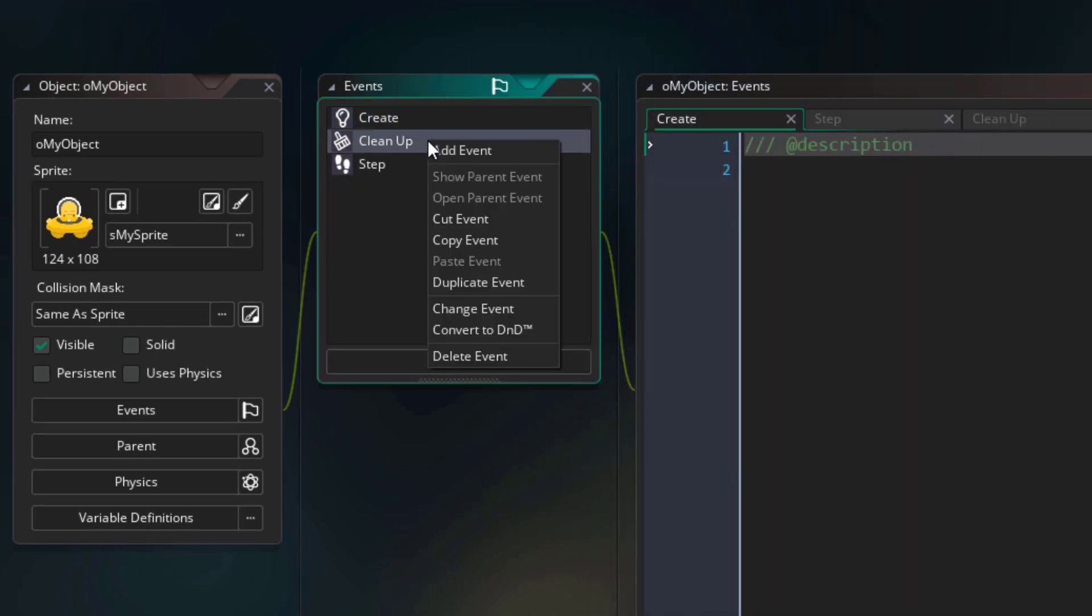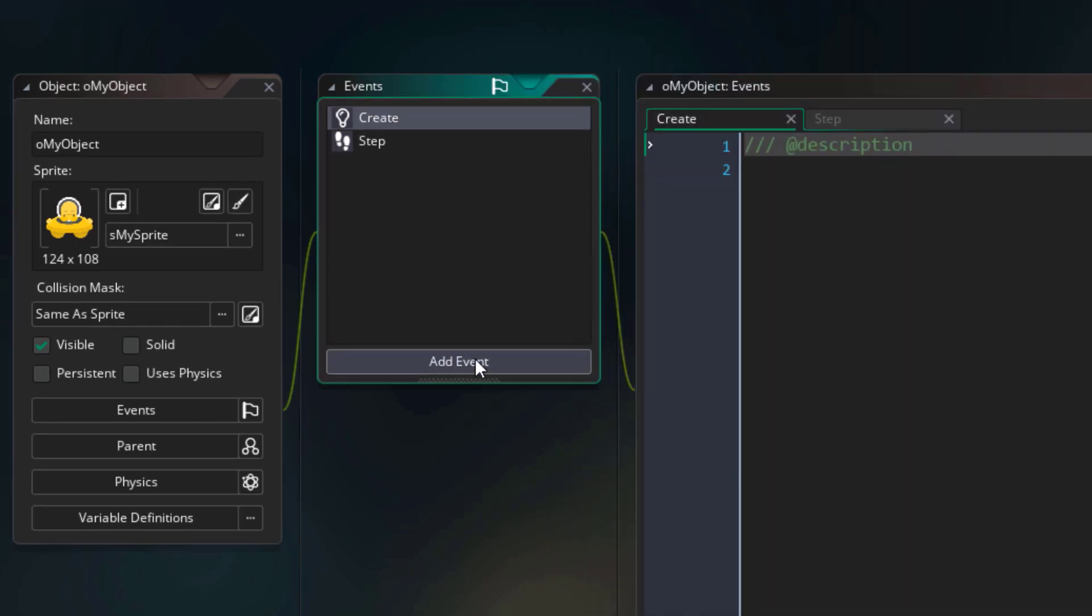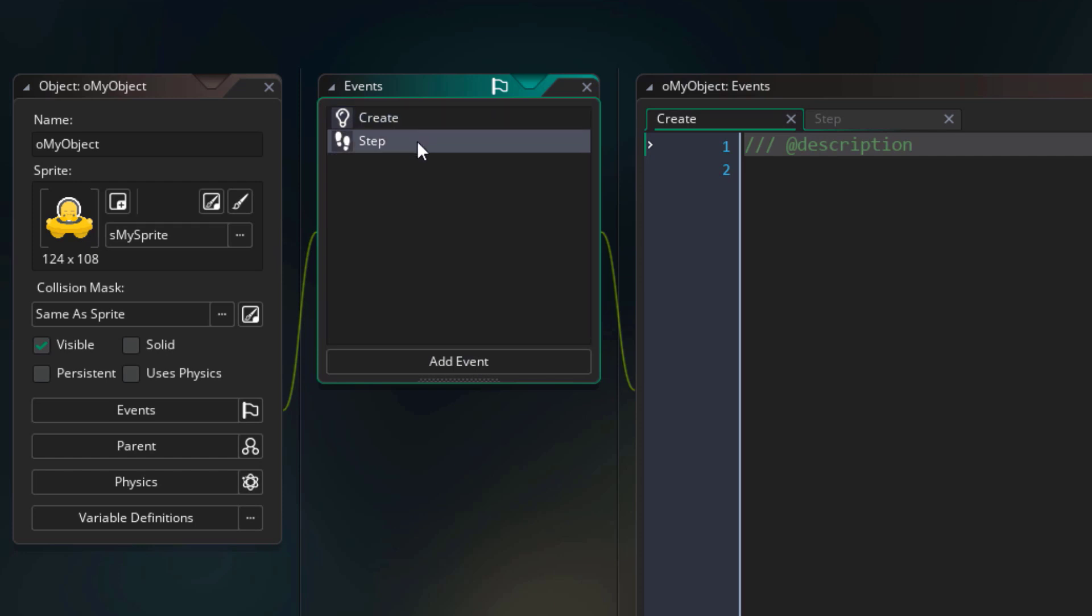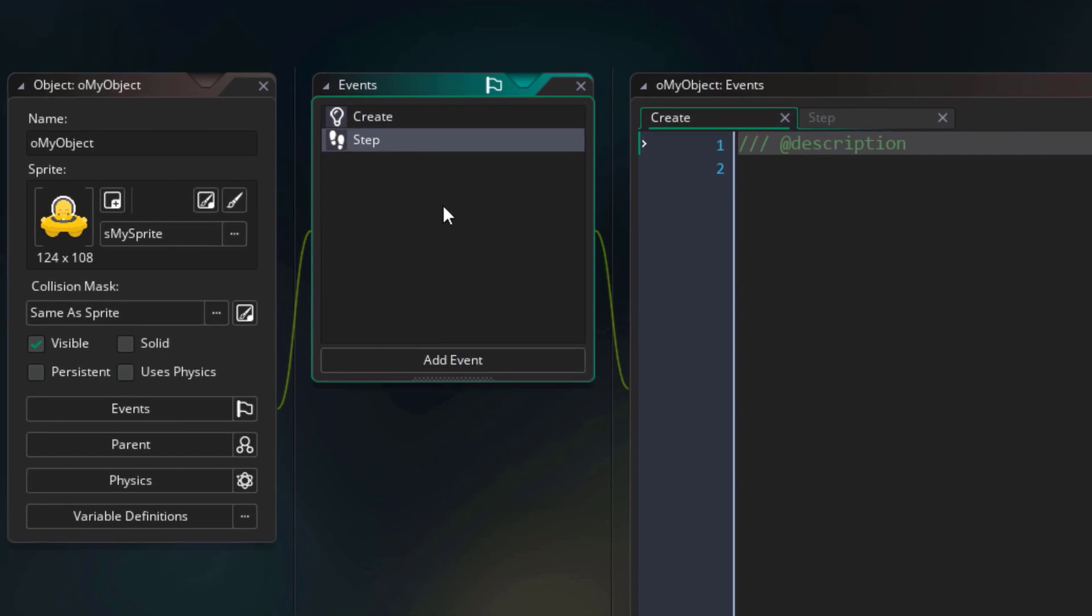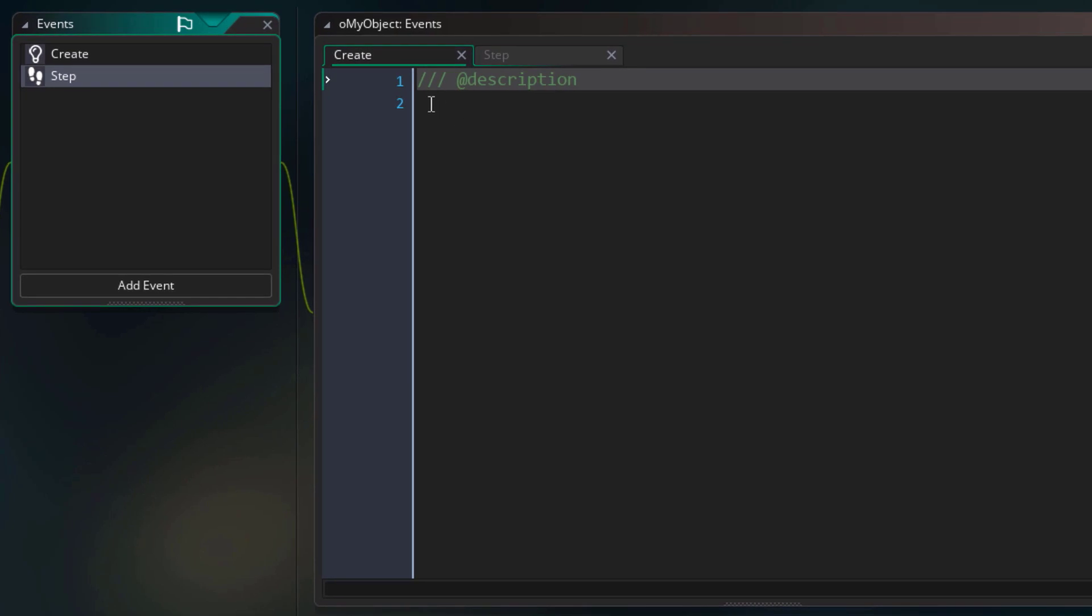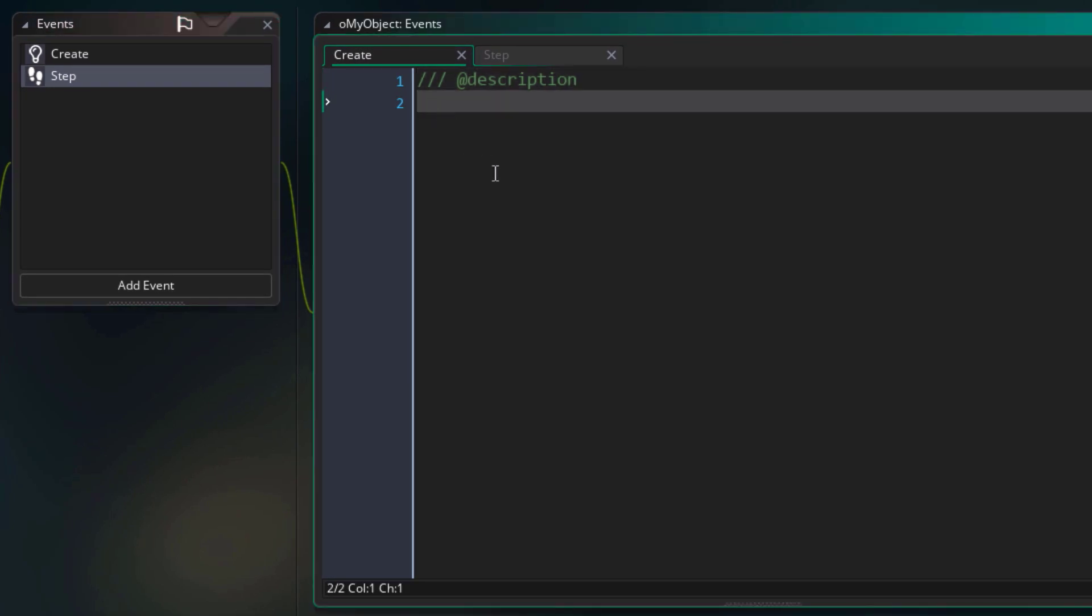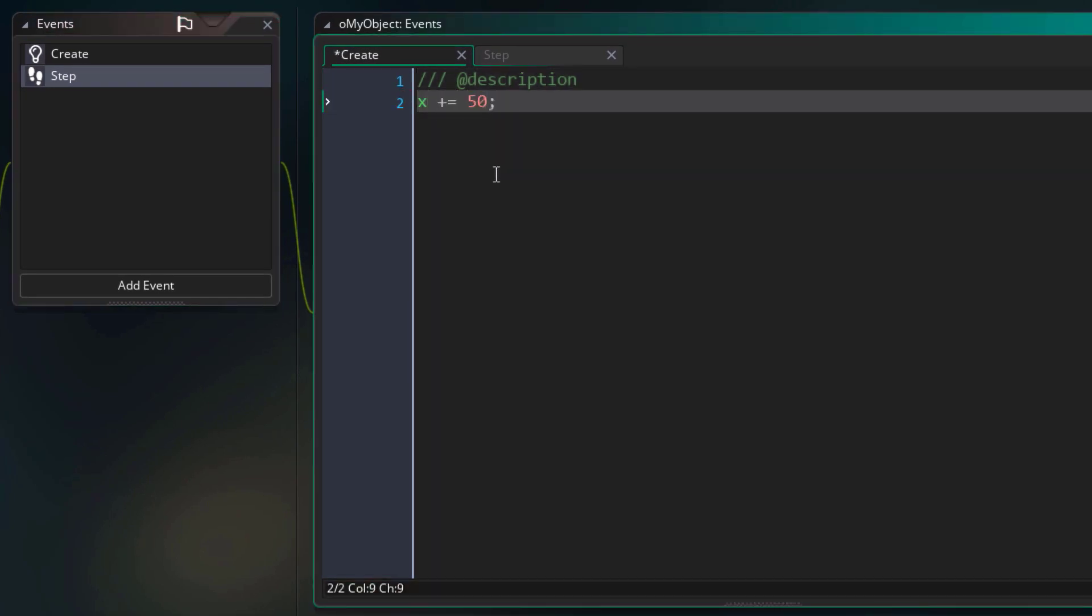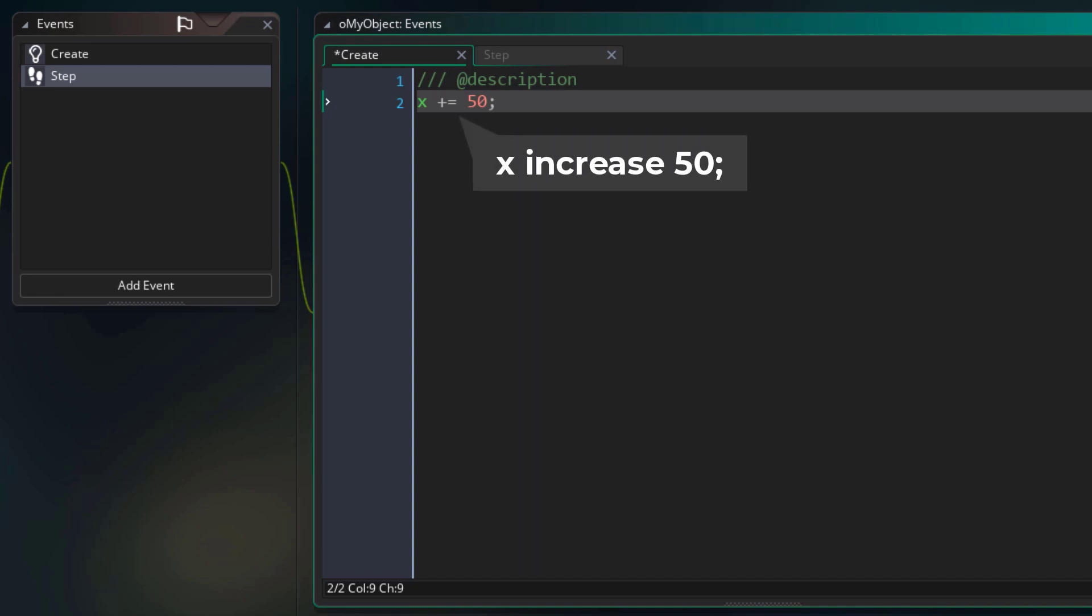I'll delete this event. Now let me demonstrate the difference between create and step with a simple example. In the create event, I'm going to enter this code. Now you don't need to understand what this is, or how it works, because we're going to go through all the basics from the next lecture. For now, just understand that this increases the x position of the instance by 50 pixels.